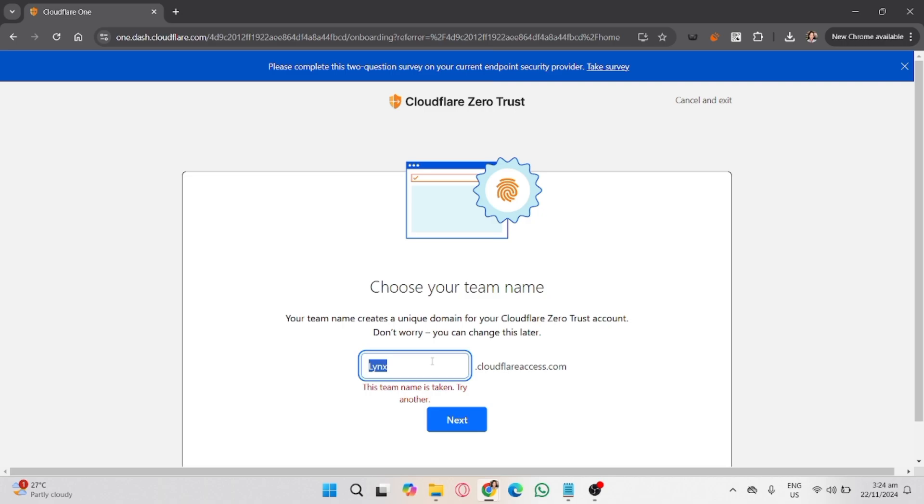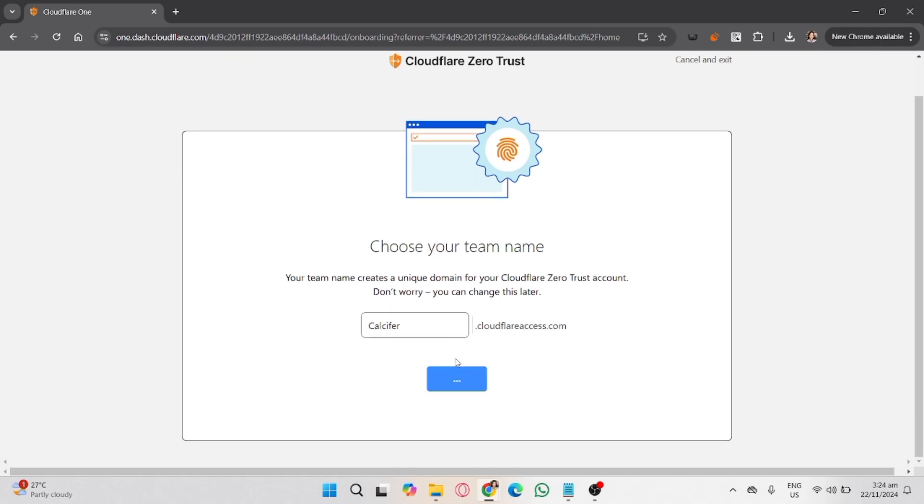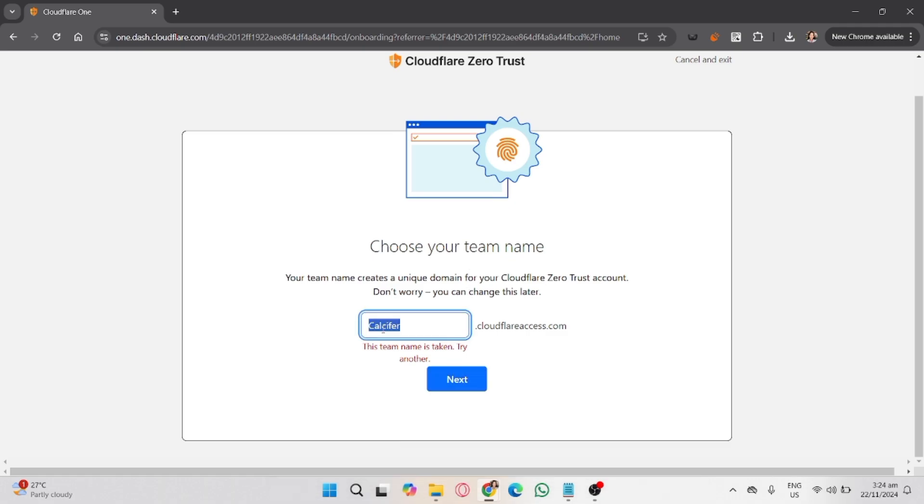Navigate to Access Applications and click Add an Application. Choose the type of application you want to protect, such as web app, SaaS app, or private network.